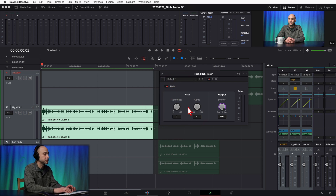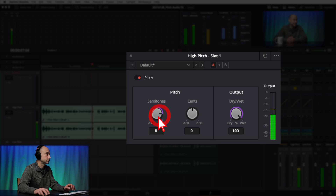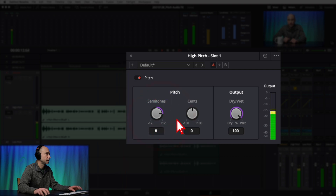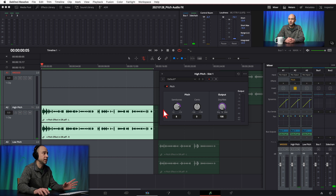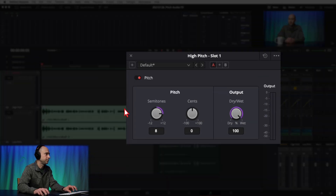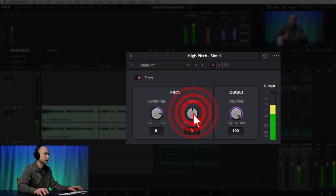Playing through the clip you can hear the coarse Semitones adjustment does a good job of changing the pitch really quickly. I'll leave it at eight semitones and try adjusting the Cents by one to see if we notice a difference — it's a lot harder to hear any change with just the Cents adjustment.